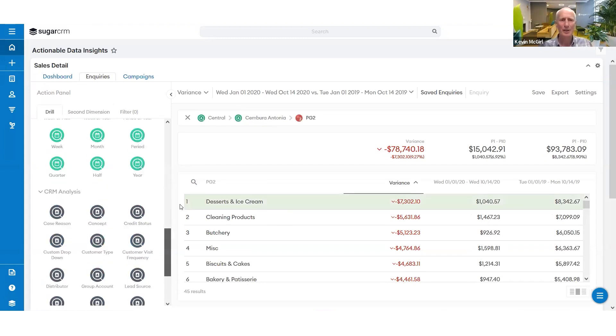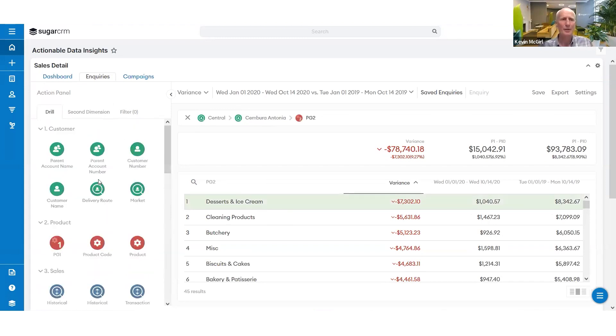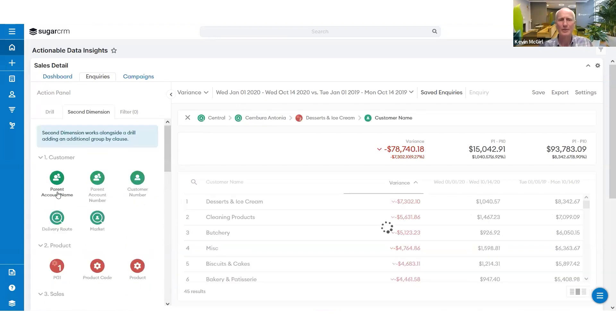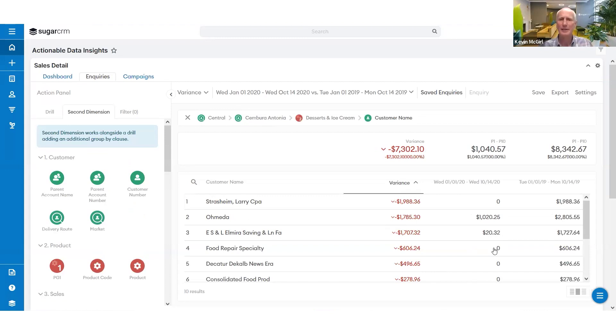Now, which customers would we go and ride along with? Which of her customers has Antonio lost the dessert business on? These are the customers that she's lost, or serious erosion. So again, I can prioritize my time there.